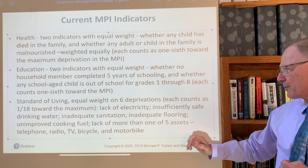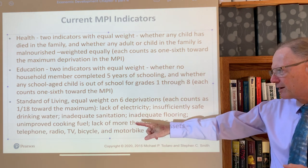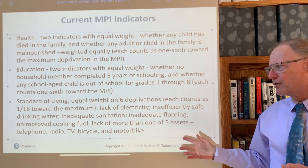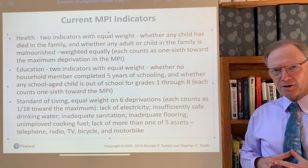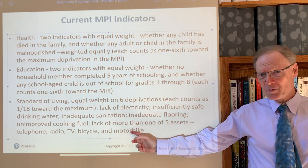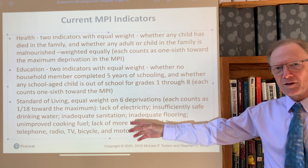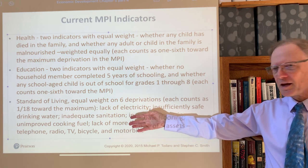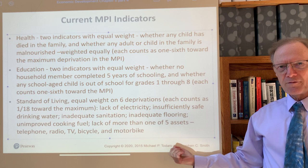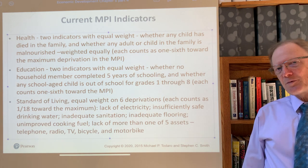The sixth standard-of-living indicator is the lack of more than one out of the following five assets: a telephone such as a cell phone, radio, TV, bicycle, and motorbike. If you're lacking only one of these you're not deprived in that area, but if you lack two or more you are. If you don't have a motorbike but do have a car, you're not deemed deprived. A radio and TV might be substitutes since you can get information from either, and a bicycle and motorbike are similarly substitutable — but lacking two or more gives you one-eighteenth overall deprivation.